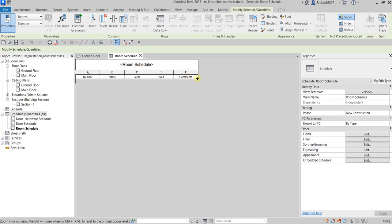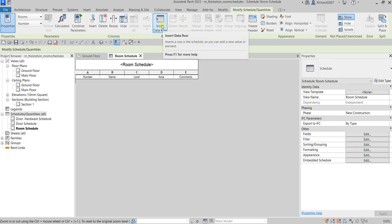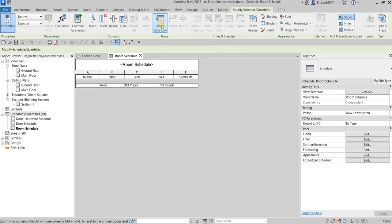So this is now our schedule with Number, Name, Level, Area, and Comments as the fields. Now I'm going to add a row — select Insert Data Row. For the Number I'm going to change that to 101 on the first floor, and for the Name I'm going to change this to Lobby, then press Enter.